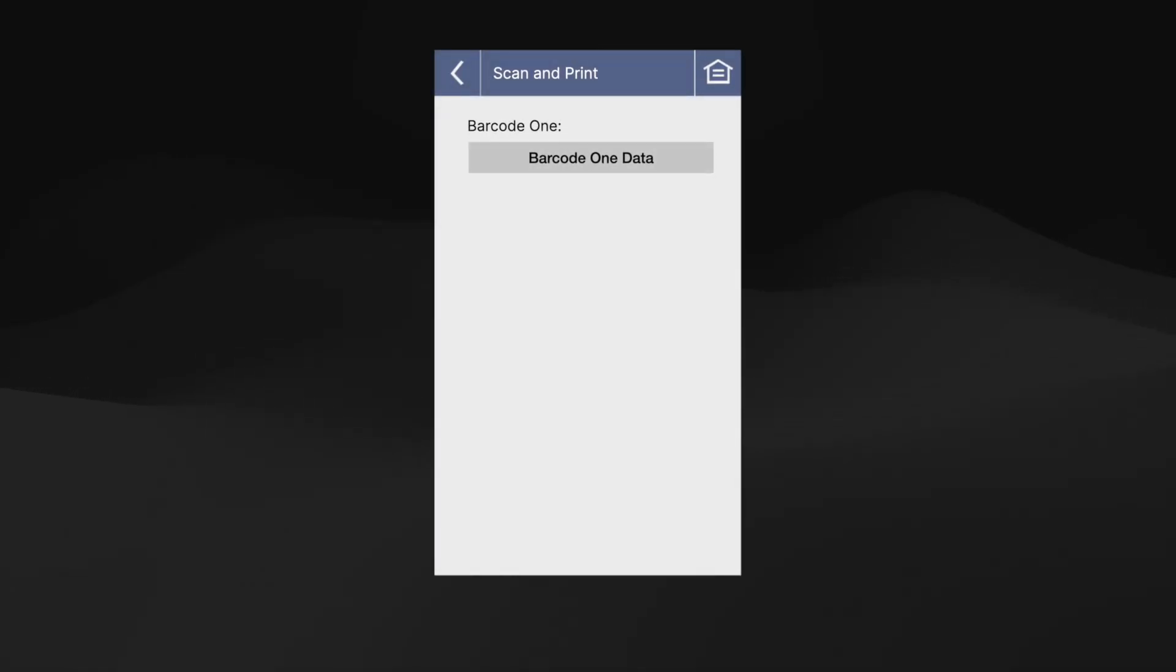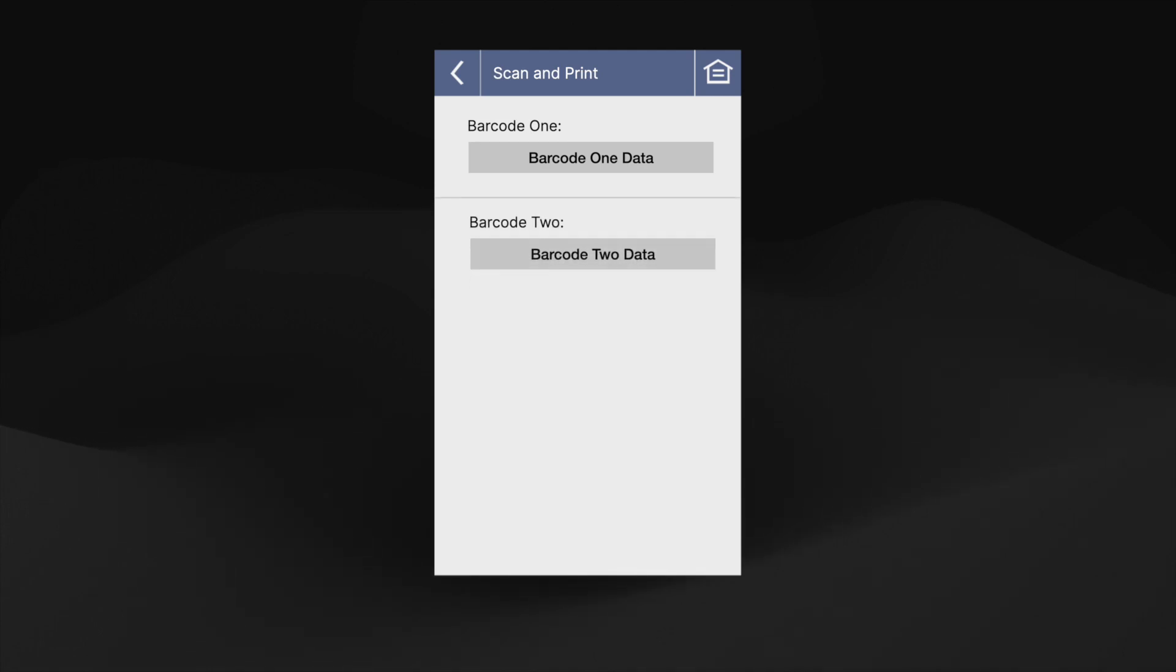In this case, we will simply need a title to indicate which barcode it is, and also a text box to display the information for that corresponding barcode. We will need two of these elements, one for each barcode.